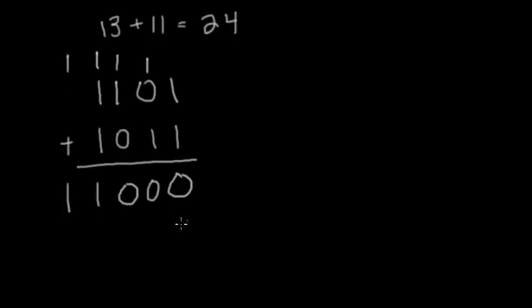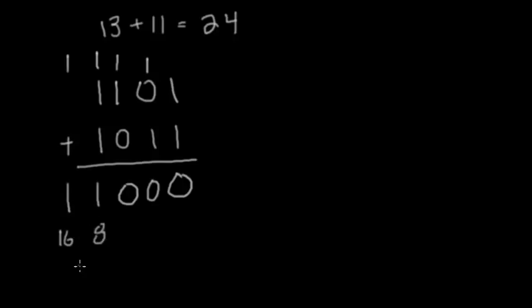And boom, we have 24. If you don't believe me, let's see. This is the 16 place, and this is 8. And 16 plus 8 is 24.